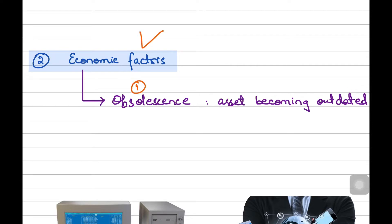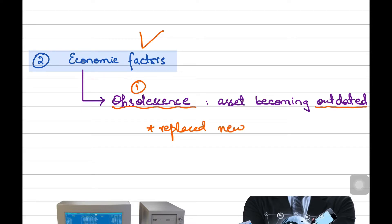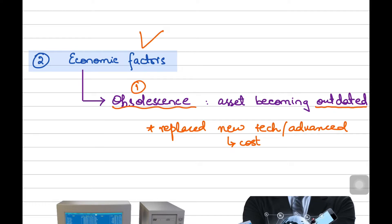Under economic factors, we can cover two things. First of them is obsolescence. In very easy and simple words, obsolescence means that your non-current asset has now become outdated — it has been replaced. The non-current asset you were using previously is now being replaced with new technology or more advanced non-current assets or gadgets. There could be two reasons: either the business sees cost savings by shifting towards a more technologically advanced asset, or the business sees that asset is more environmentally friendly.